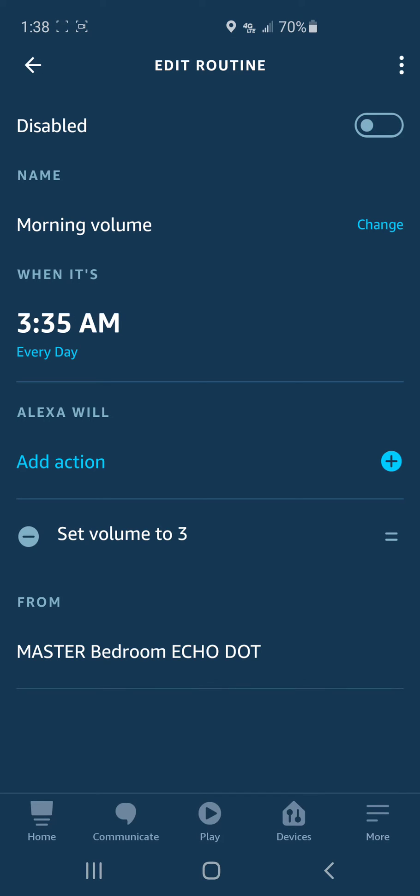And there it is. What happened is, I noticed this Echo in our bedroom asked us one time, do you want me to turn the volume down in the morning? I must have said yes. I didn't realize what I was changing, but it ended up being a feature that I didn't like.